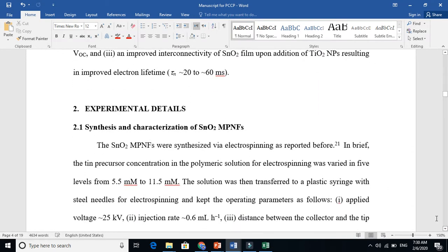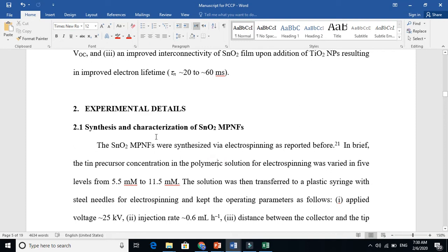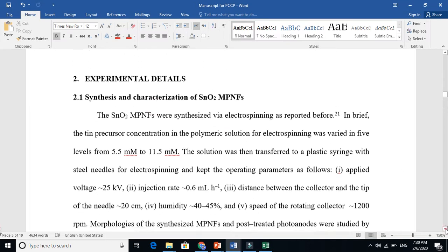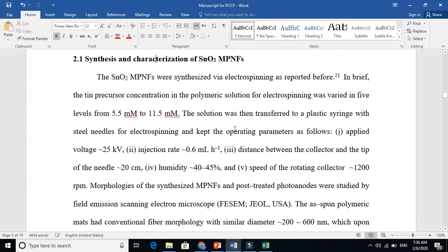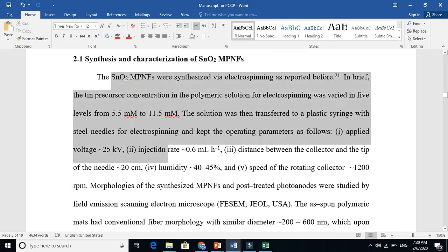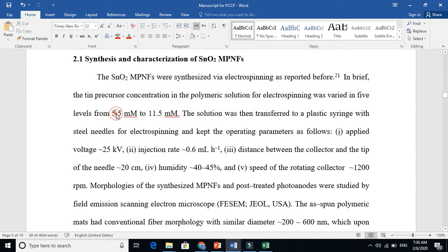Now the experimental part is here. I am talking about the synthesis part. Here you need to talk about synthesis and characterizations, how you did that. You need to write that I prepared this precursor solution and this is what I used—electrospinning—and what were the parameters.